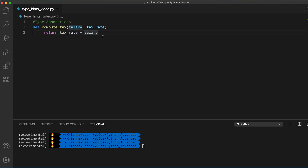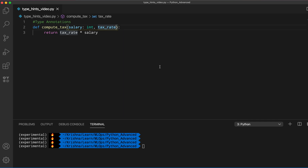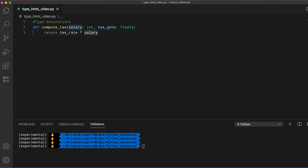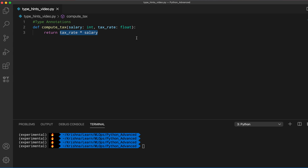Just by looking at this code it's not very clear. But if we mention that salary is an integer and tax_rate is a float, then users can easily understand that tax_rate should be something like 0.45 or 0.30. Otherwise they might pass 40 or 30 and the calculation will be wrong.